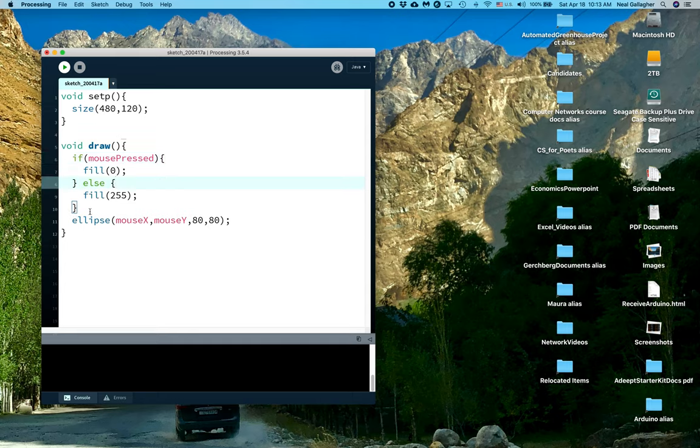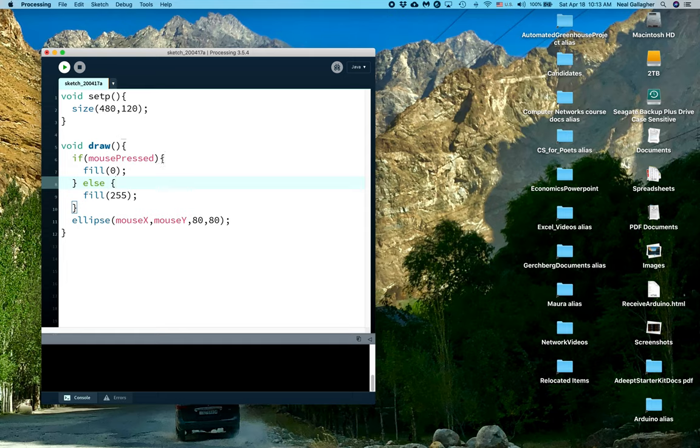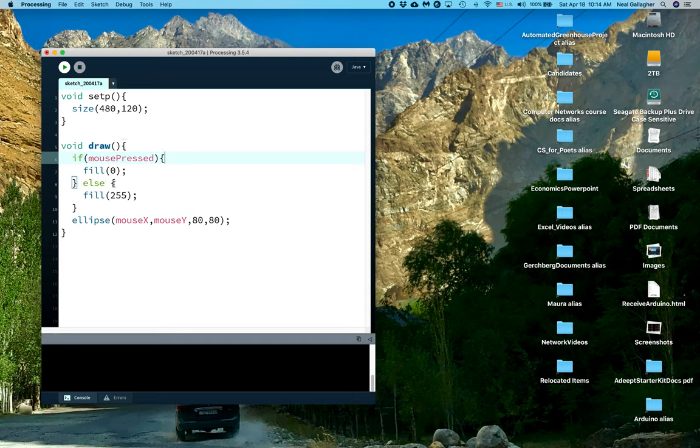So what we have going on here with these blocks of code is that we have an if statement. If whatever appears in this if statement is true, then this block of code between these curly brackets is executed. If whatever is in here is false, then it goes to else and this block of code is executed.